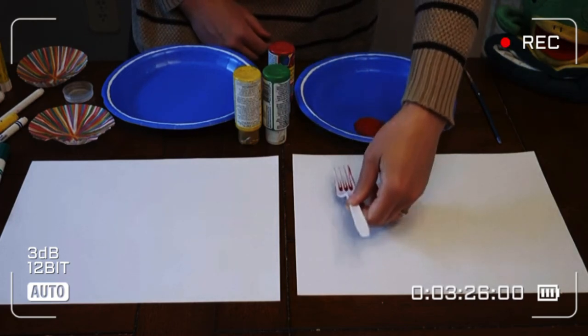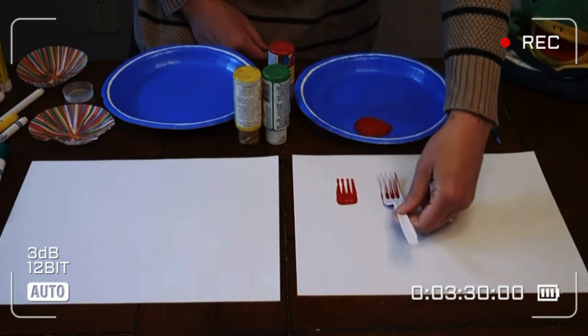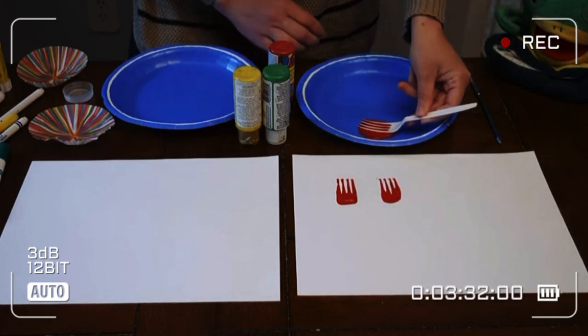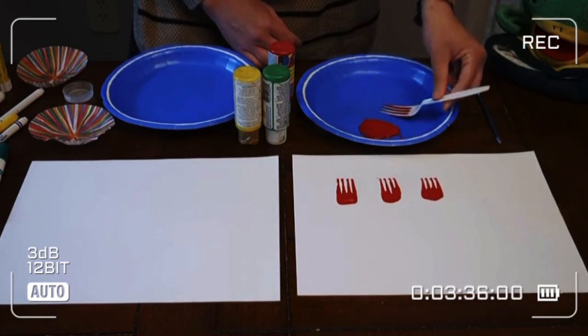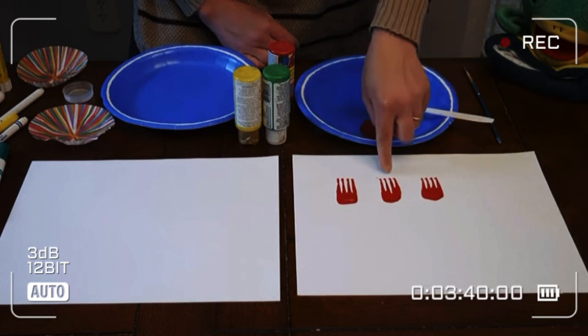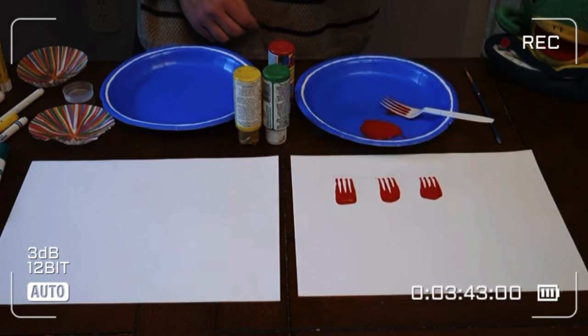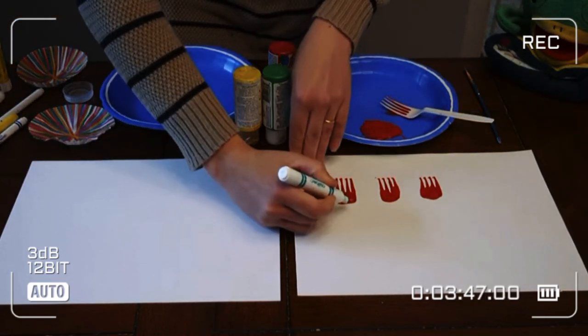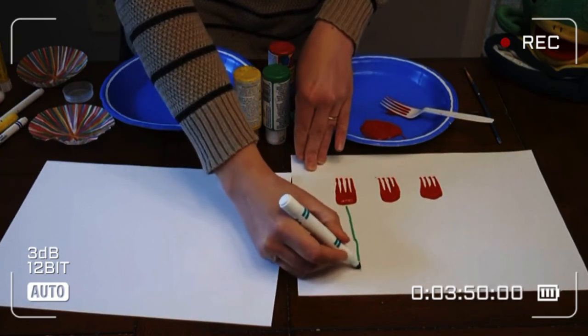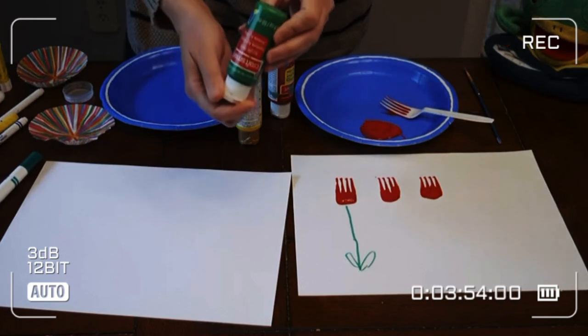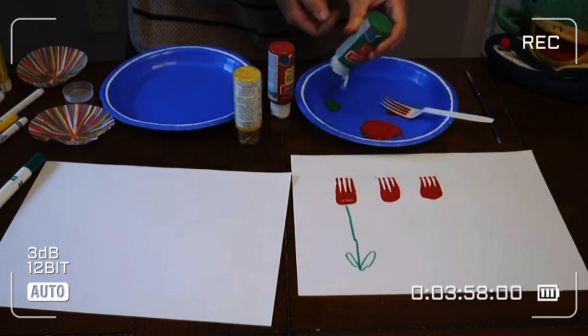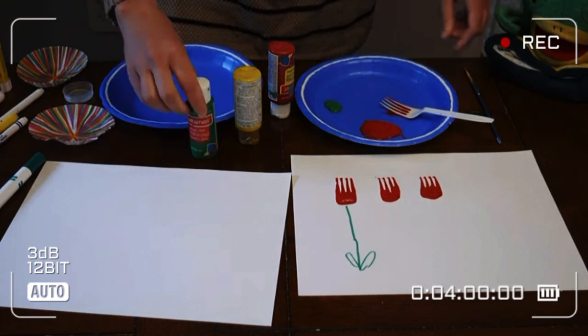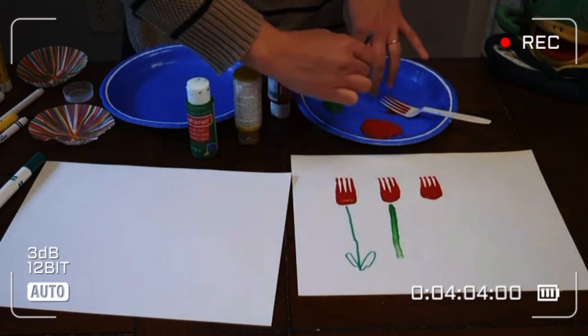One, two, three, that's right. And if I want to make a stem, remember we talked about stems and the parts of the flower, I can use a marker to draw a line and some leaves. Or I can use, what color is that boys and girls? Green, that's right. I can use green and I can paint a stem and leaves if I want to. You see?